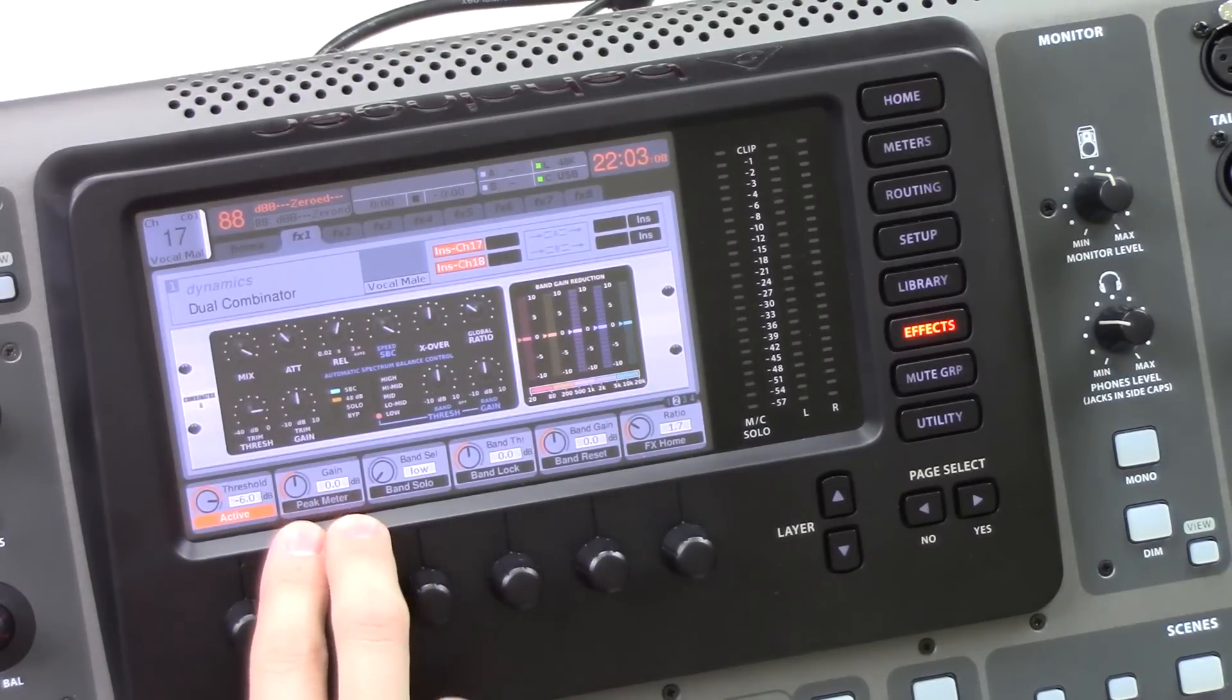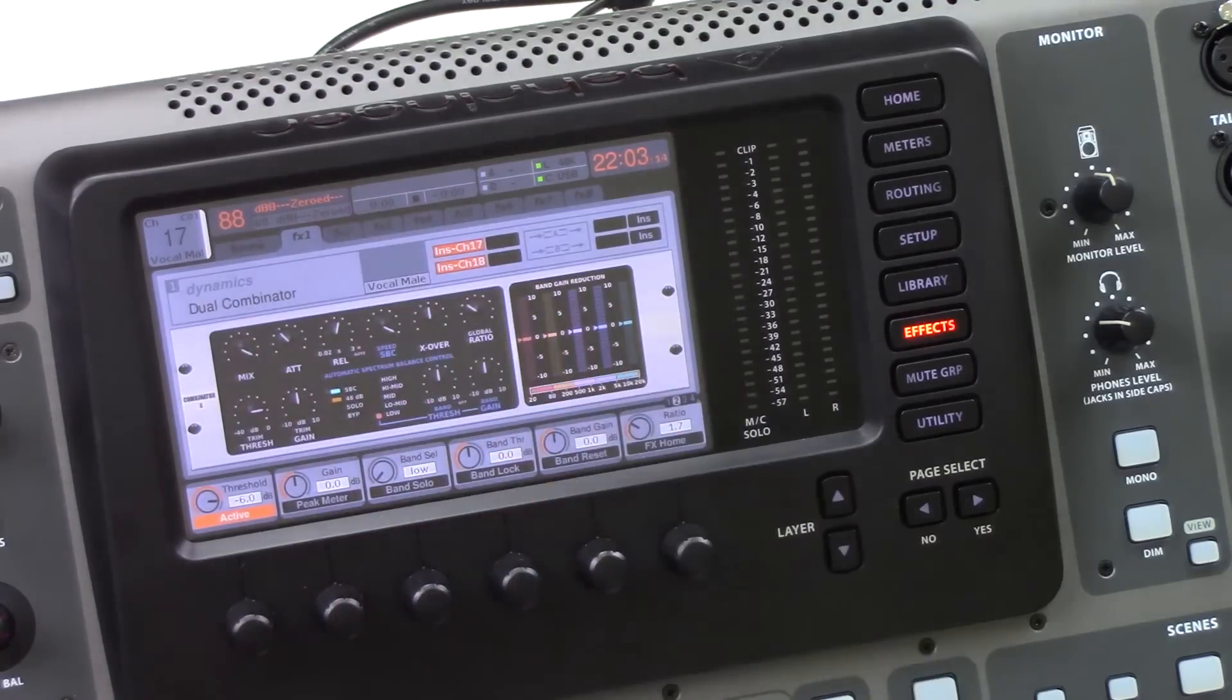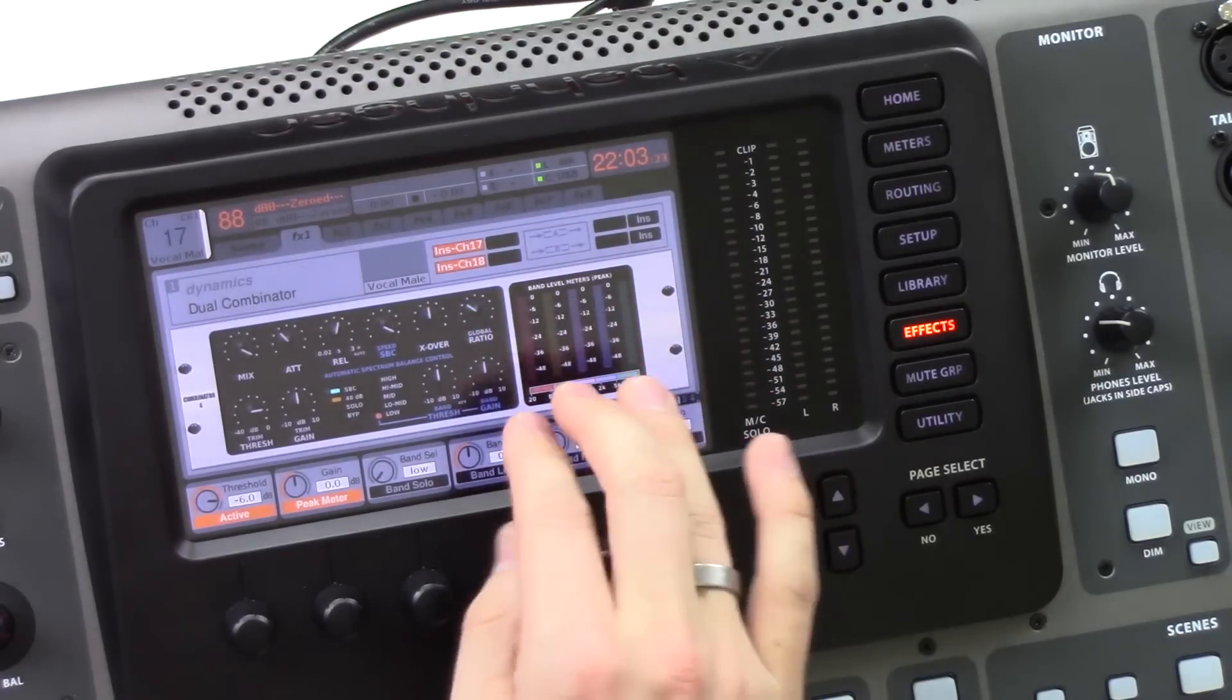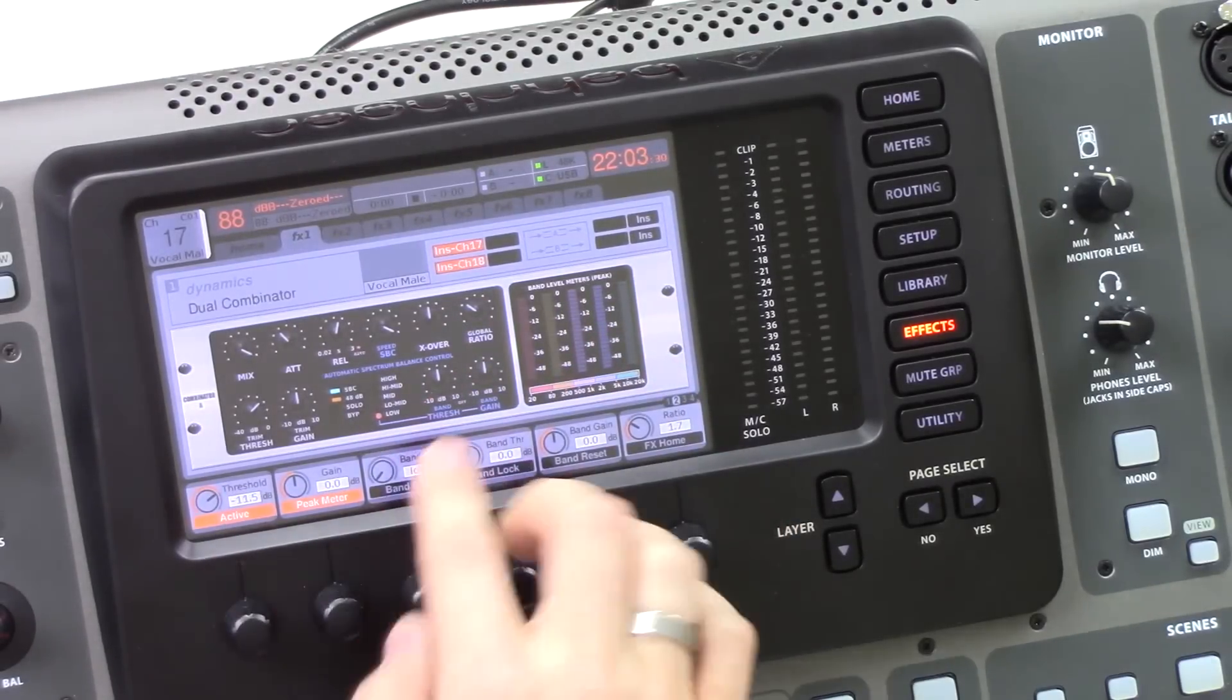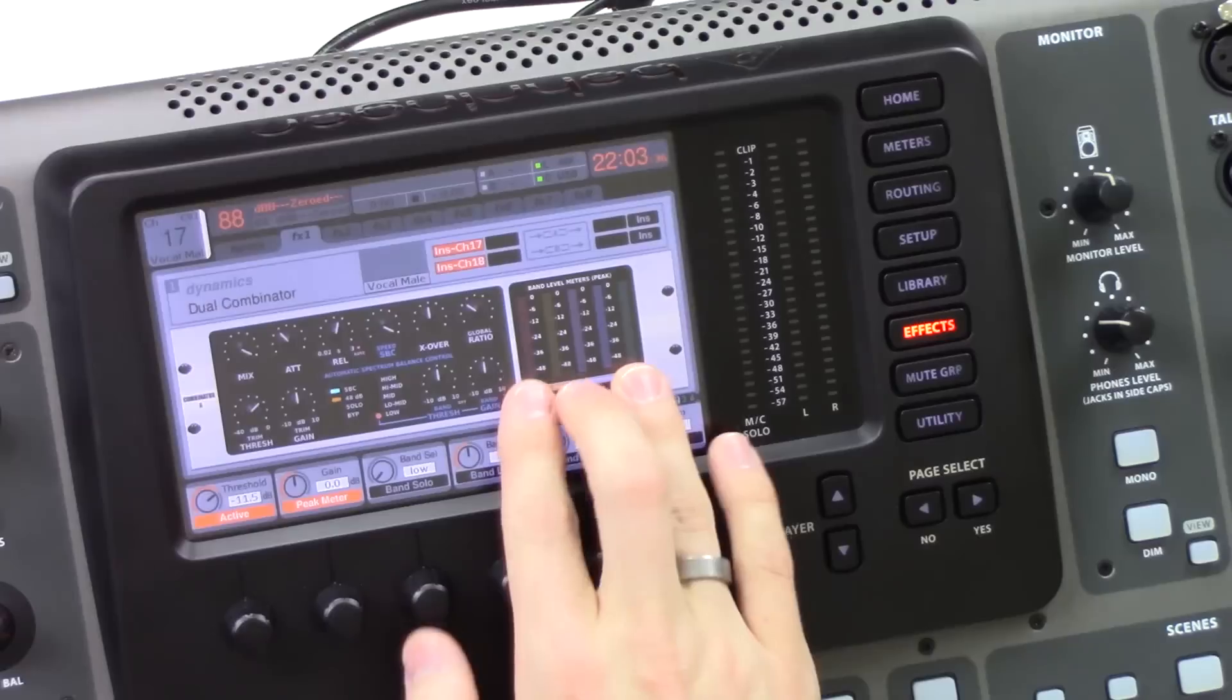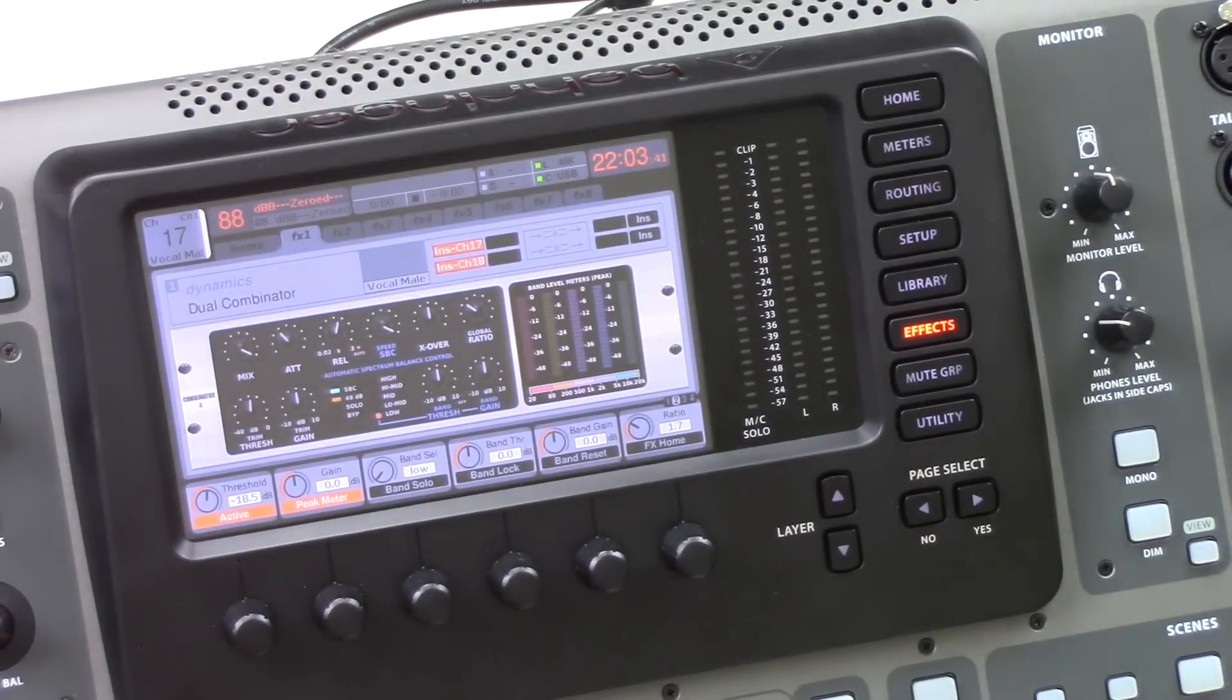Gain is going to be a global gain. So this is going to give the overall compressor a gain up or down. Peak meter is going to be showing the peak of the different bands of the channel. So that way we can kind of set our threshold from here. So when I'm initially applying this to a channel, I'll go ahead and press peak meter and watch the signal as it's happening up here. That way I can kind of dial in my threshold to where I want it. And then I'll undo that and see the actual reduction that's happening.